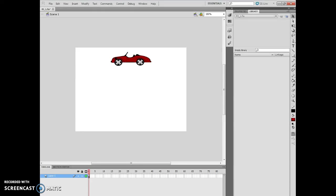Hello and welcome to Chapter 3, Lesson 1, starting on Flash 3-6. The very first thing I did is I opened up the fl3-1.fla. You'll notice that there's the car right there.